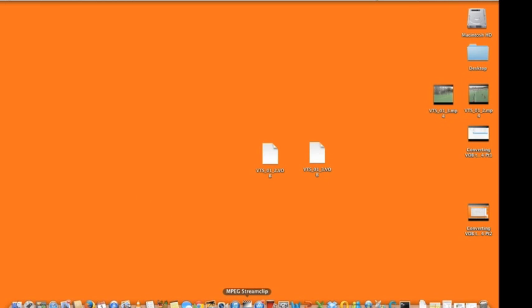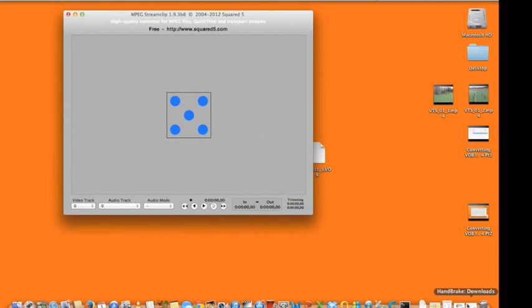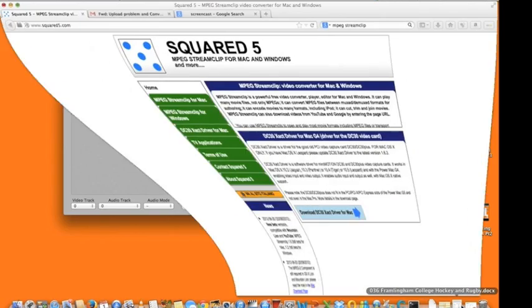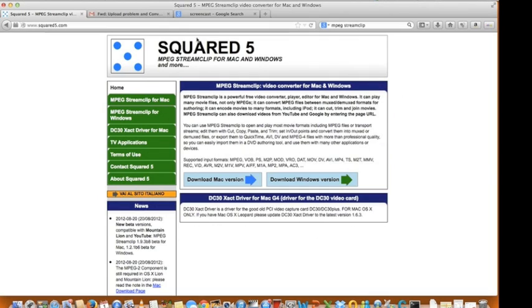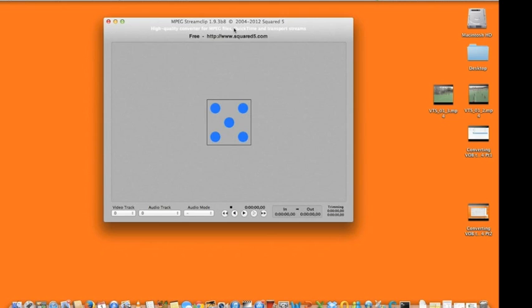Once you've got your two mp4 files onto your desktop, you then open a system called MPEG Streamclip. And again, this is a free download which is both compatible with Mac and Windows.